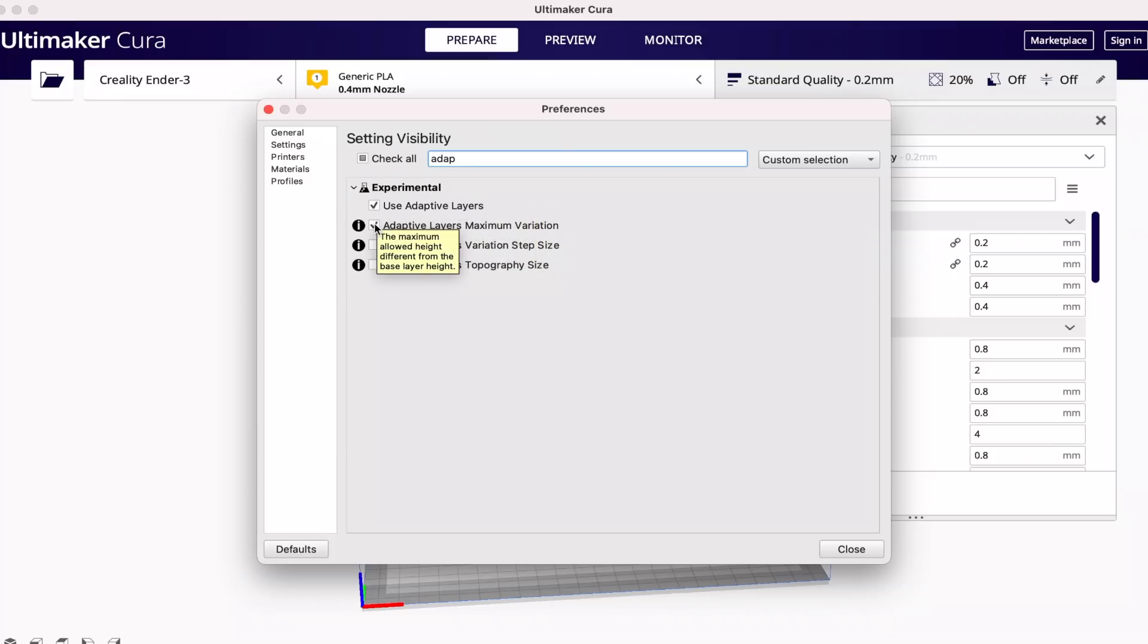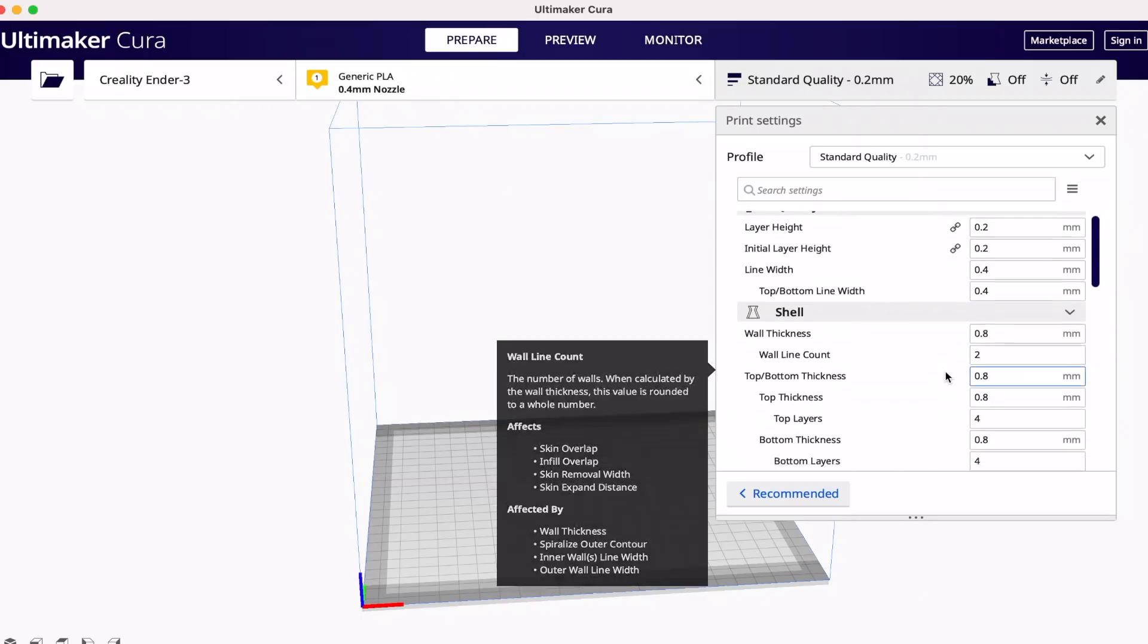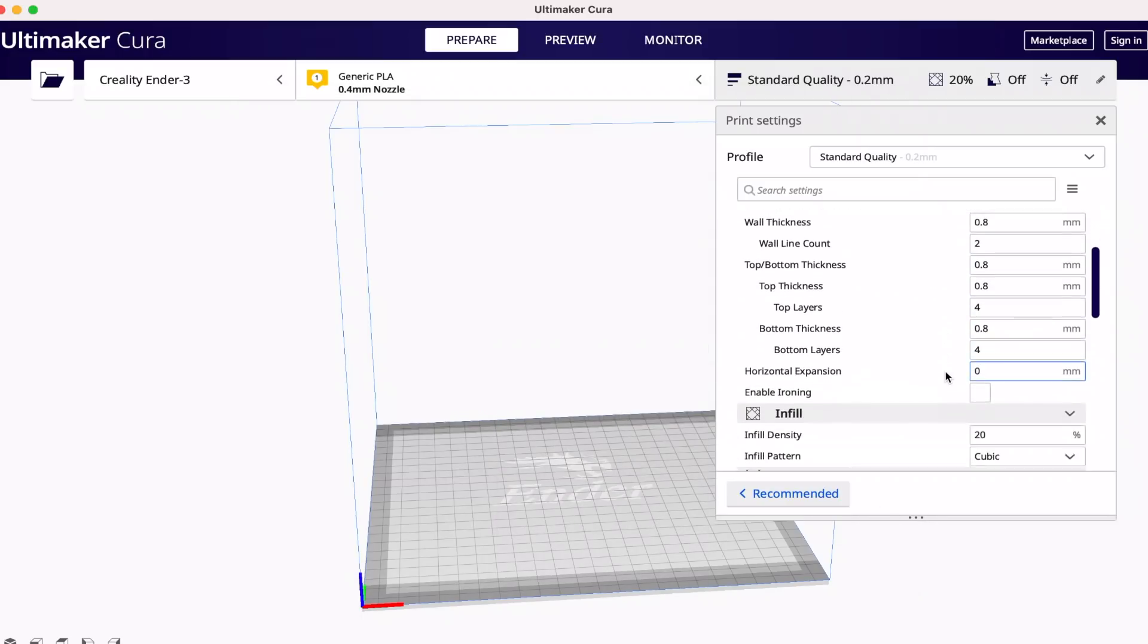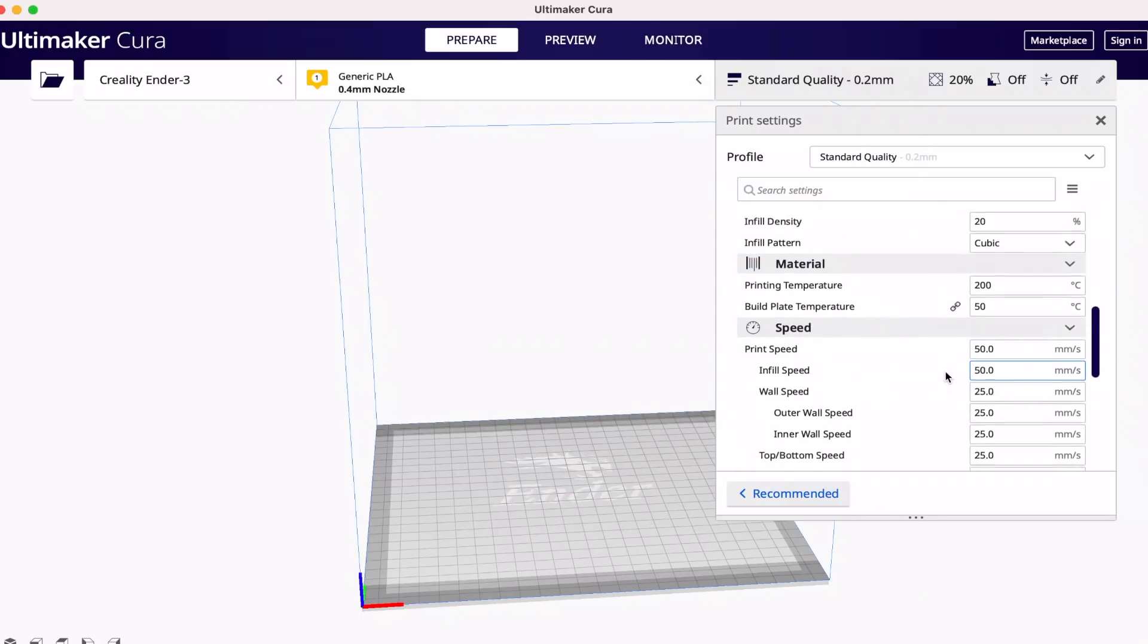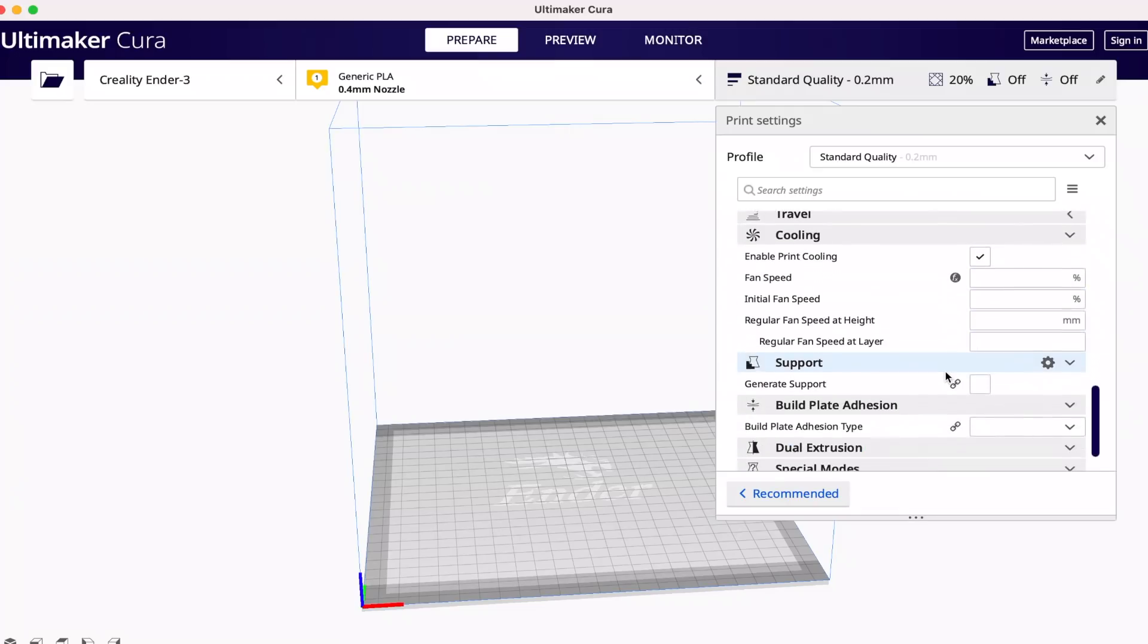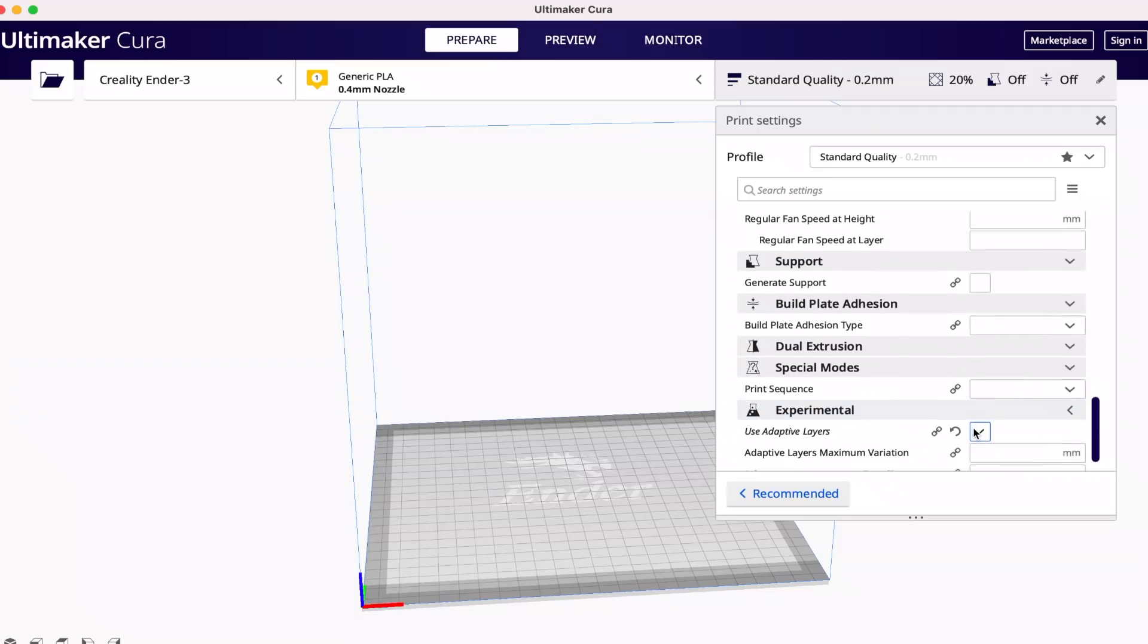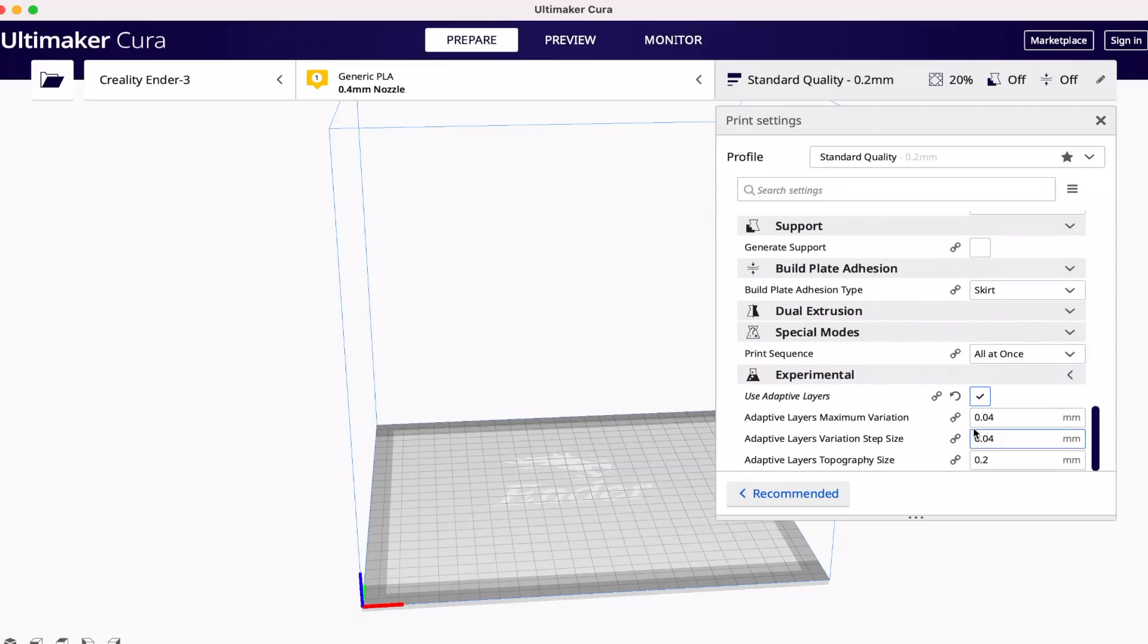I recommend enabling the adaptive layer setting as well as the three others to allow you to control the desired output of it better. Once checked, feel free to close out of this window, and you'll now see a setting to enable adaptive layers under experimental settings in the print settings toolbar. Scrolling down and clicking use adaptive layers will bring up the other three settings, and I want to take a moment to go over the definitions of each one so that you can tweak these settings to your liking.